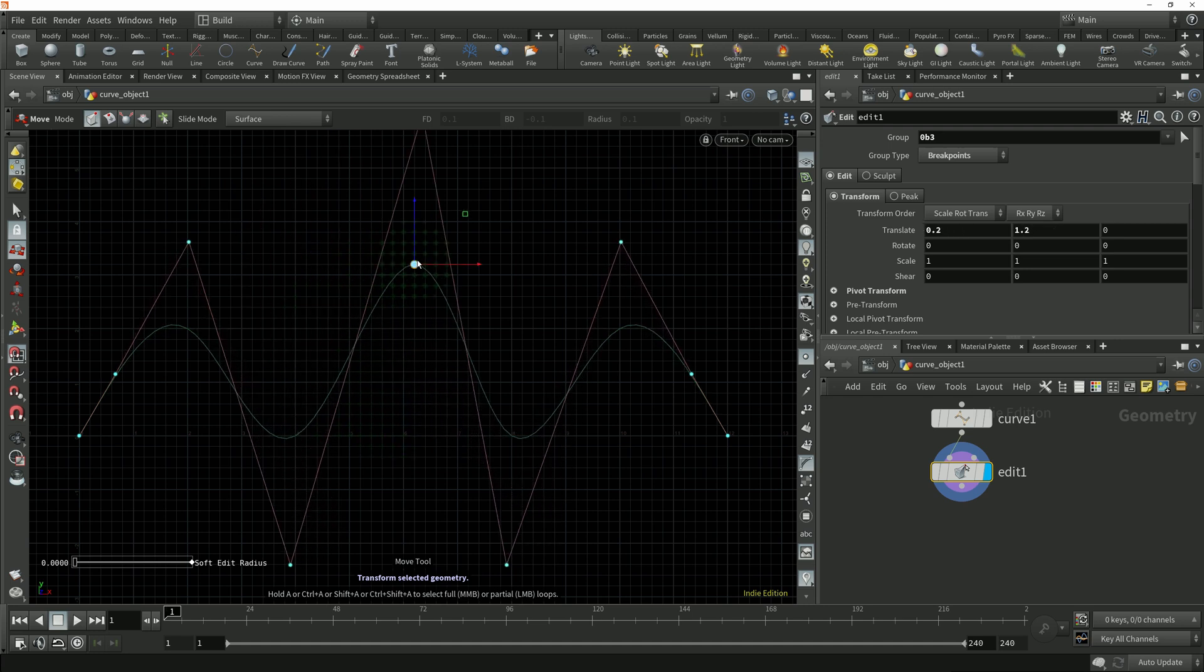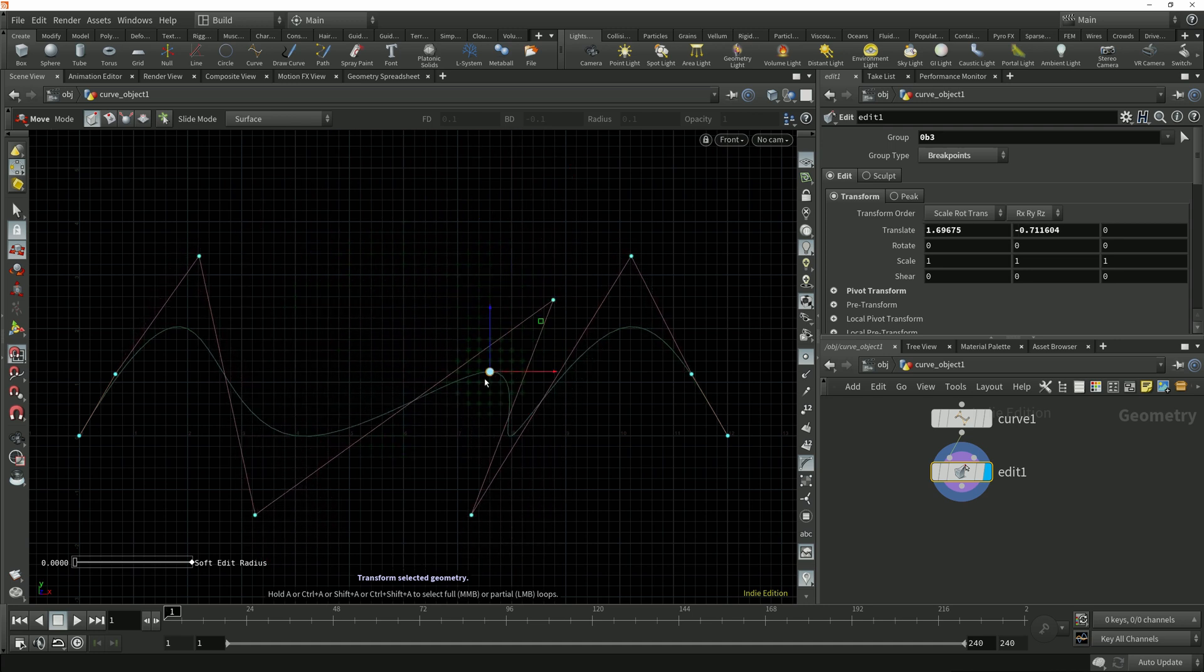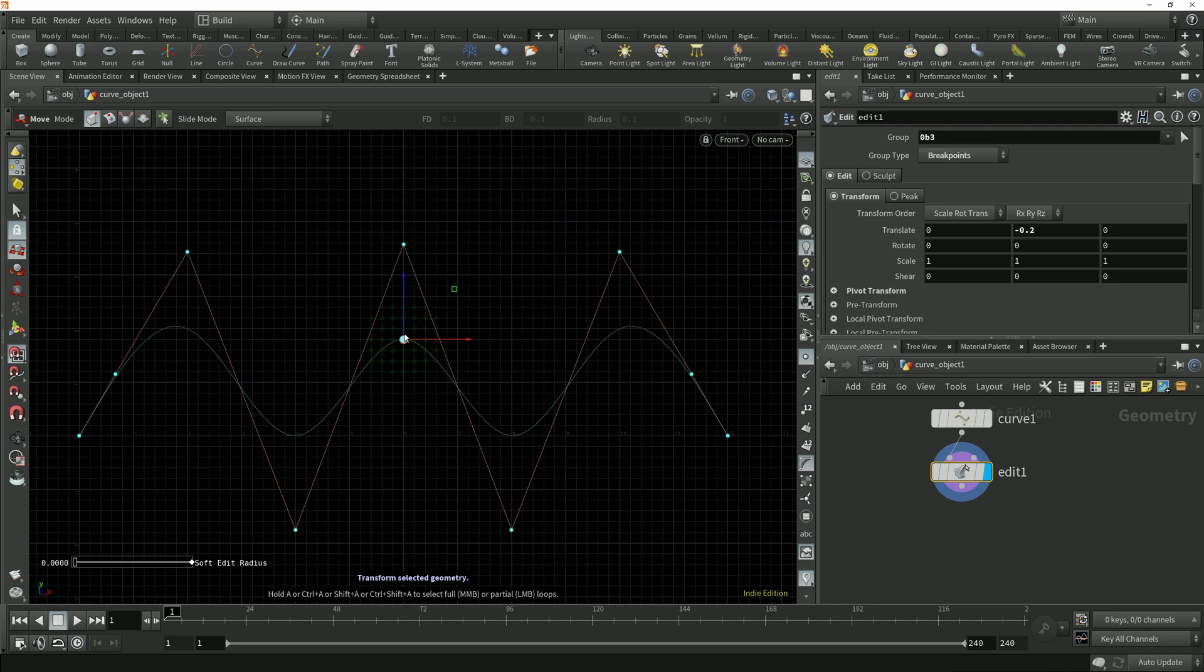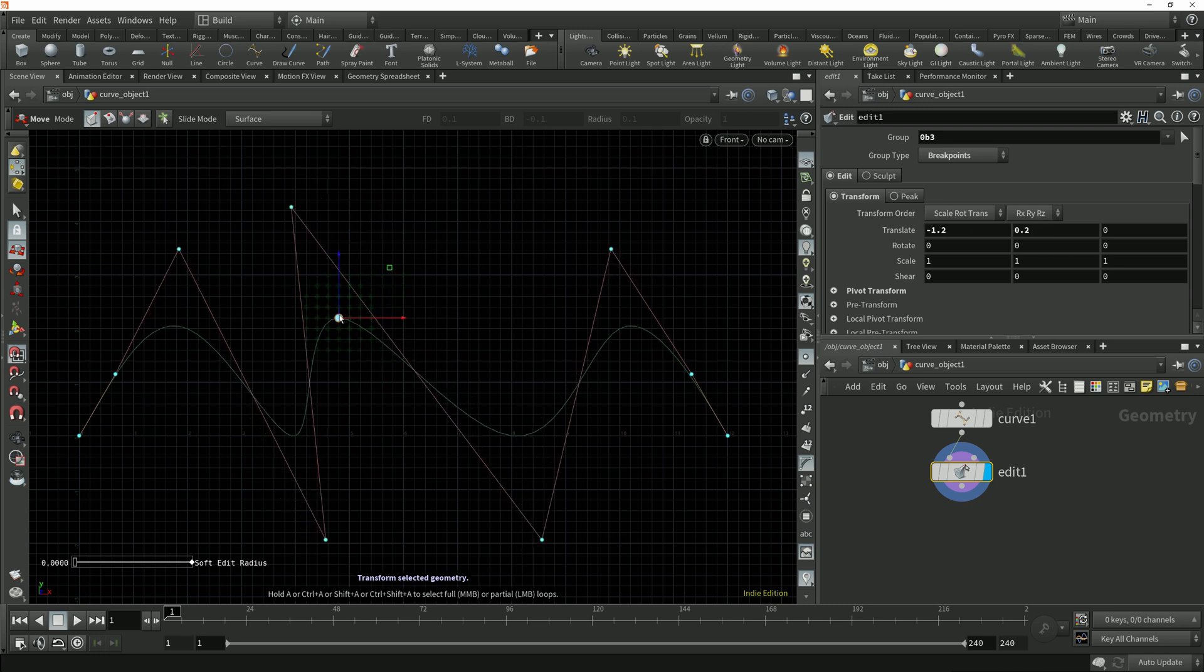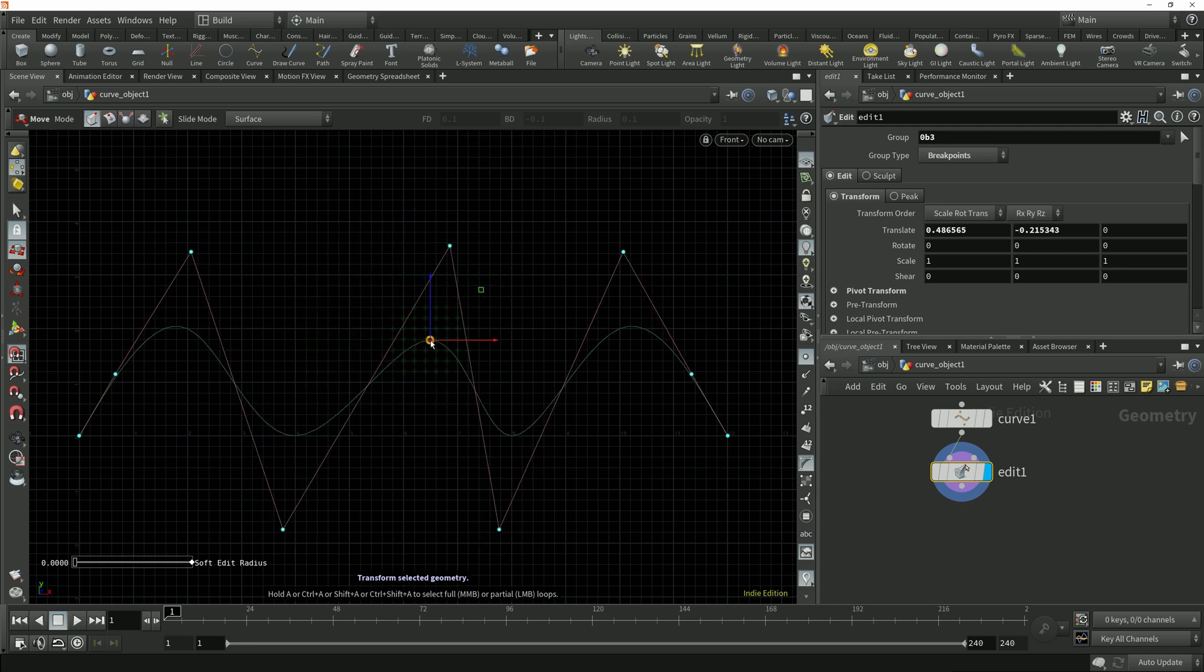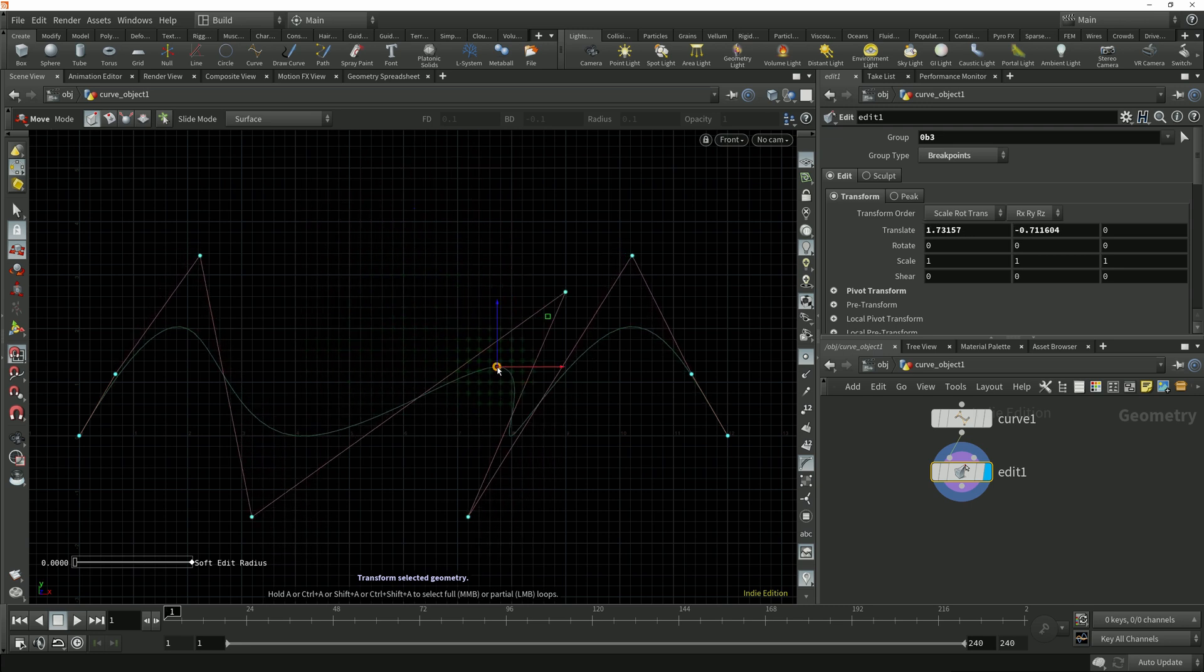We can see that as I move that breakpoint around, Houdini automatically adjusts the position of the control points to accommodate that position that we want the curve to pass through.